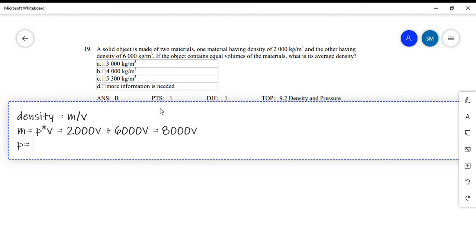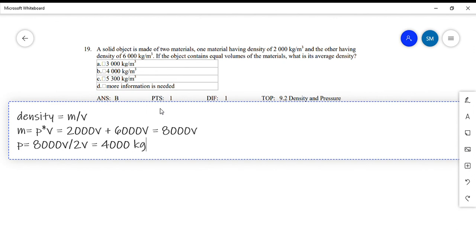Now substituting into the density formula: overall density equals total mass over total volume. Total mass is 8,000V, and total volume is 2V — since the two equal volumes add to V plus V equals 2V. So density equals 8,000V divided by 2V, which simplifies to 4,000 kilograms per cubic meter.